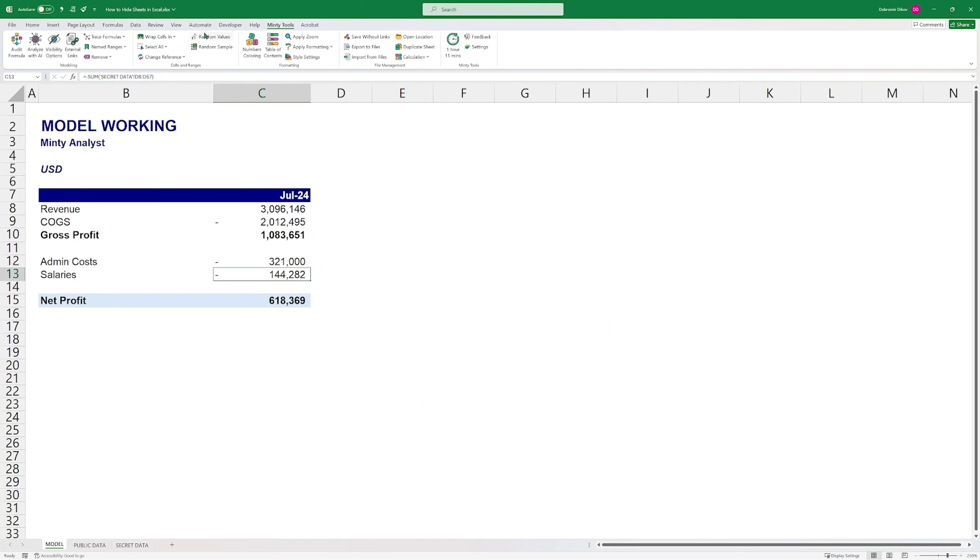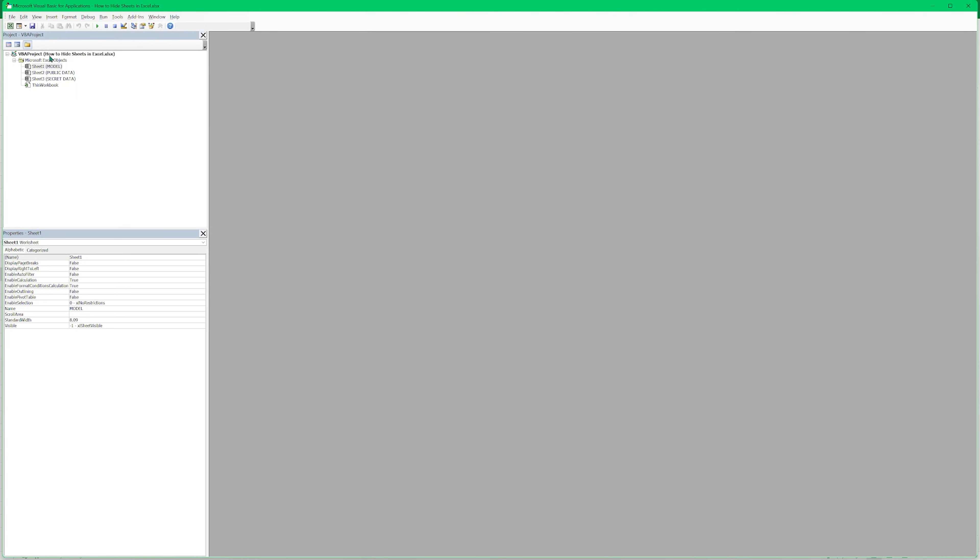So the way to do this programmatic hiding, it's a tag that's called very hidden. So right clicking here, you can only switch between visible and hidden. And to do very hidden, you need your developer tab first. So I'm going to right click, customize the ribbon, and I'm going to show my developer tab.